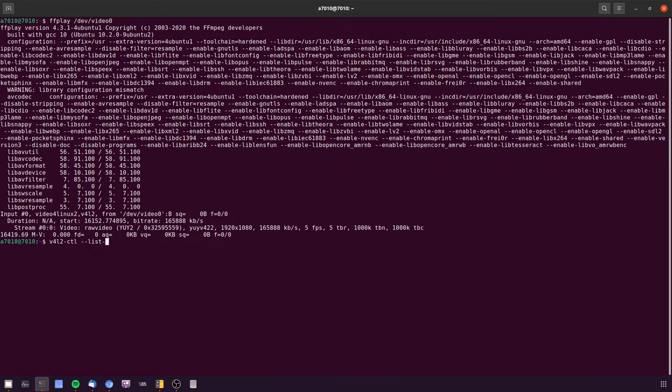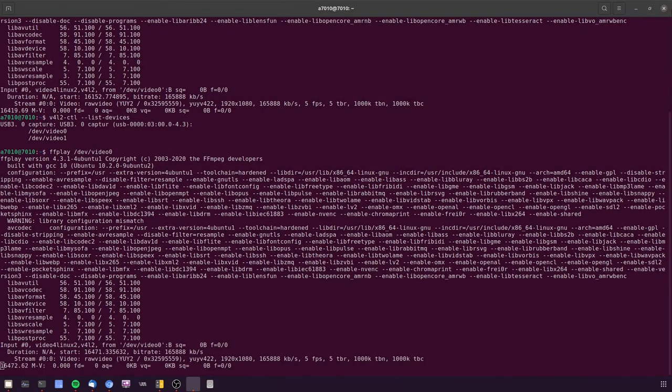So let's do a V4L2-CTL --list-devices to see what we have. And then FFPlay /dev/video0 for me to see it.